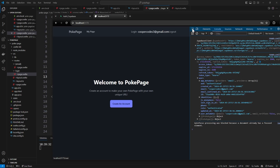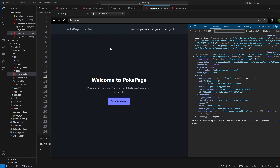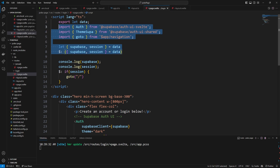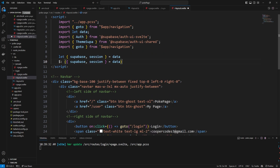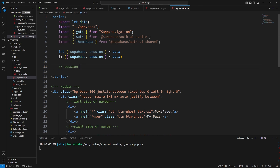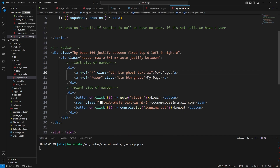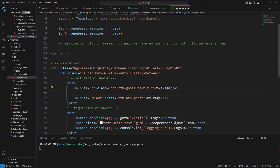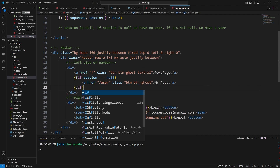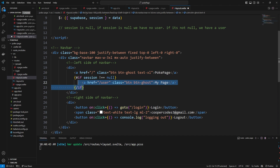One thing we can do so the user leaves the login page once they sign in is add another reactive statement: if (session) goto('/') — imported from $app/navigation. If I refresh, since my session exists, it's going to redirect me to the home page. Then in layout.svelte we can copy those first few lines in, and understand that if session is null we have no user — and in the HTML we can use Svelte's #if blocks to conditionally show 'PokePage' or 'My Page' depending on whether session is not null.